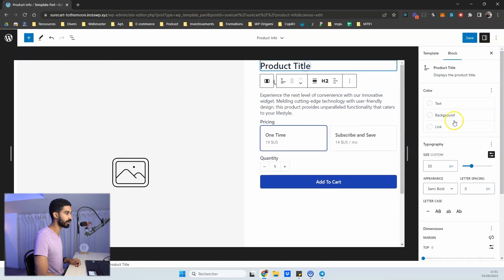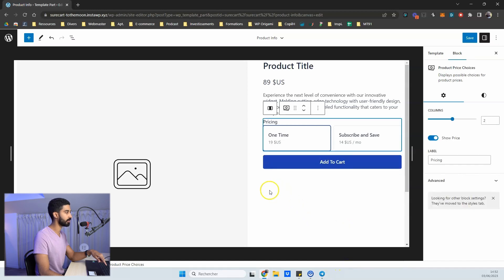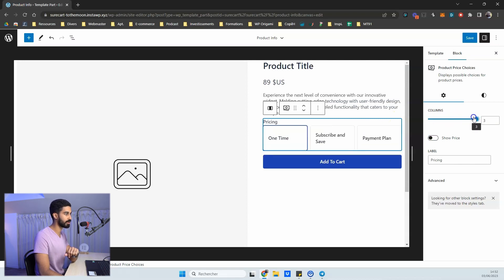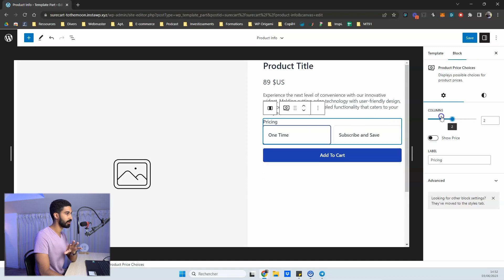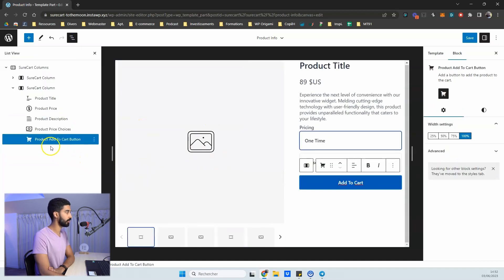Inside the full site editor you can move elements around, adjust colors and typography, and remove things. For instance, if you sell digital products you can remove the quantity input — just click the three dots and select 'Remove Product Quantity'. You can toggle the price display on or off, and adjust column settings which affect how the layout is displayed. There are also image settings like auto height and thumbnails per page.